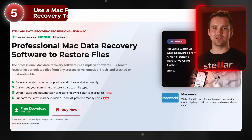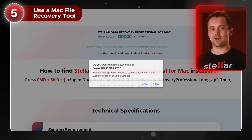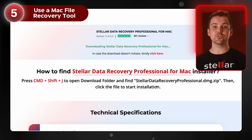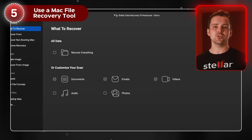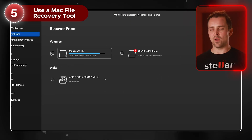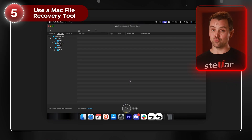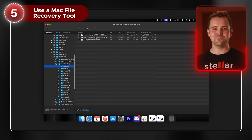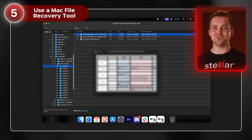If the file's not in Trash, Spotlight, Time Machine, or iCloud, don't panic yet — you can still recover it using professional Mac data recovery software. Here's how: download and install Stellar Data Recovery for Mac, select what type of data you want to recover, choose the drive where the file was deleted, run the scan, preview, and recover your files.